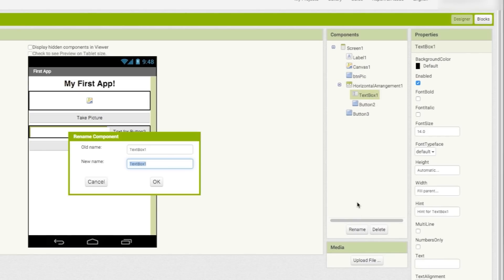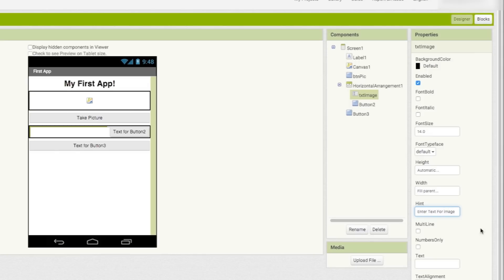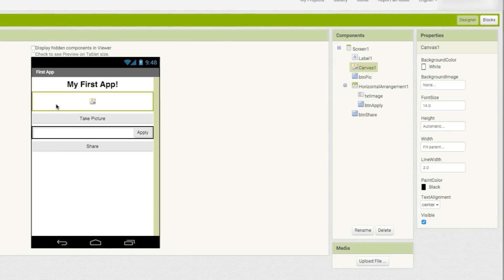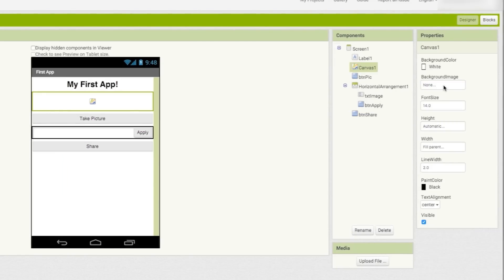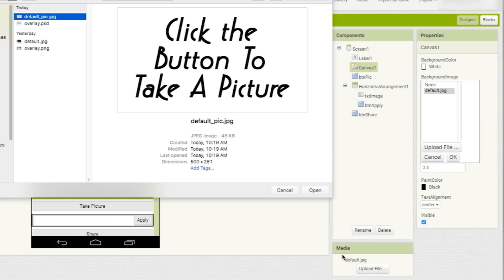The text box is for the image description, and then you can add a hint here so that the users know what it's for. This will be the apply button, and this last one will be the share button.